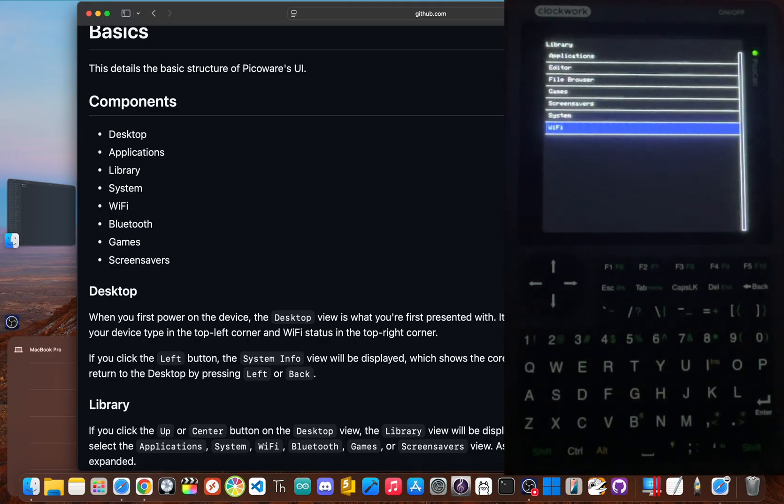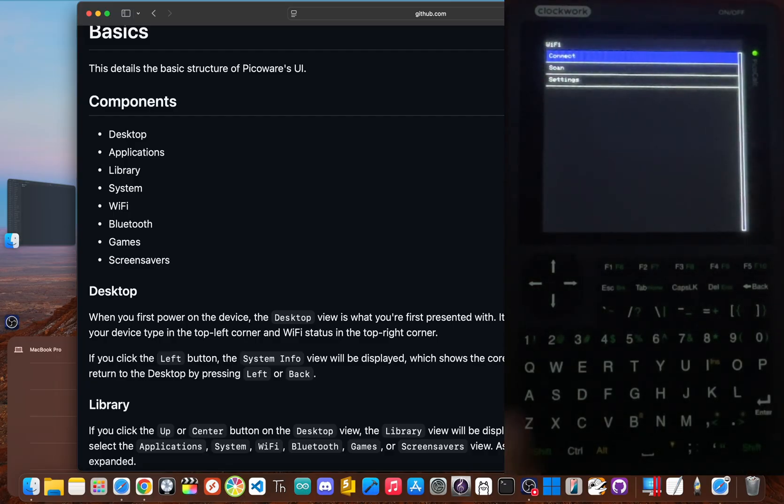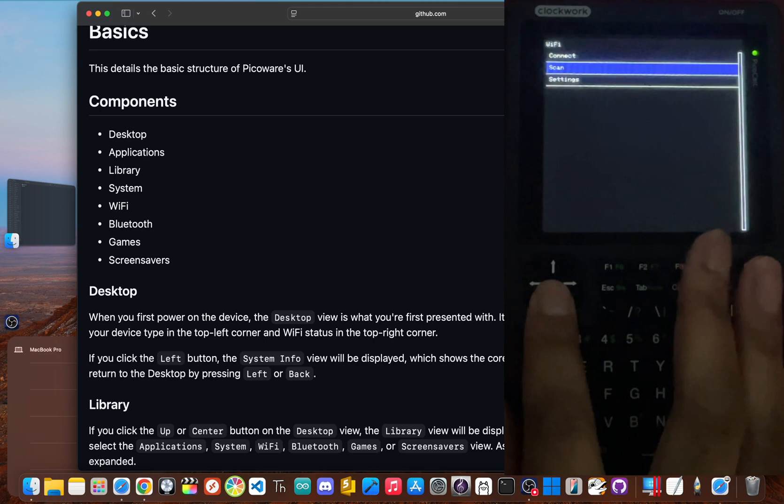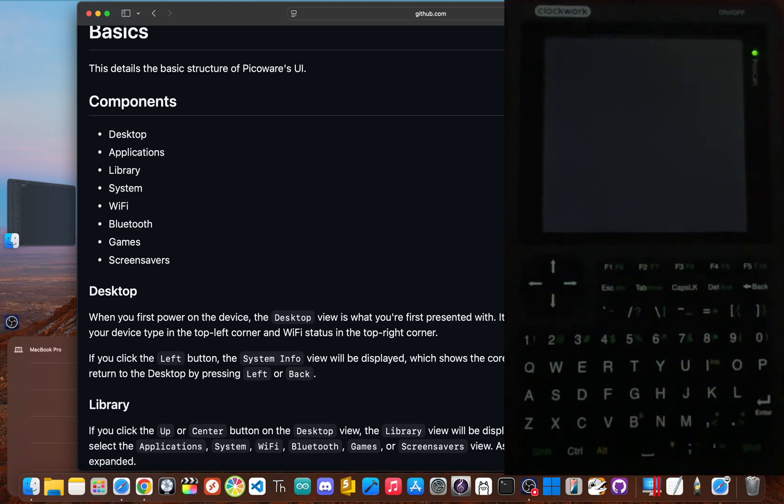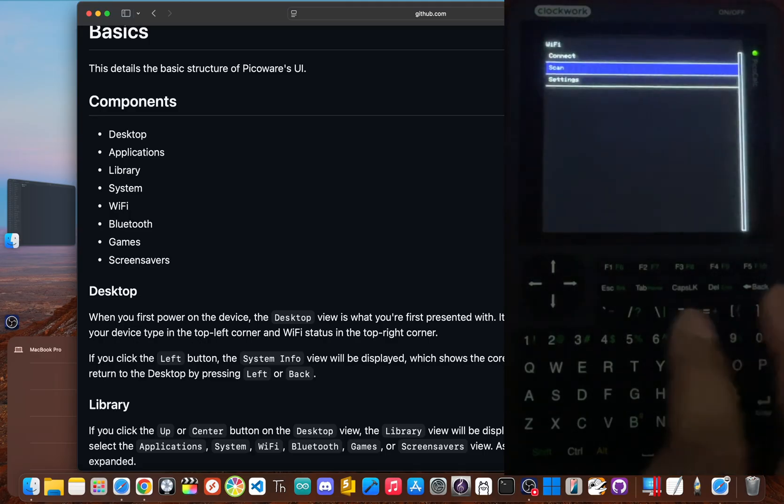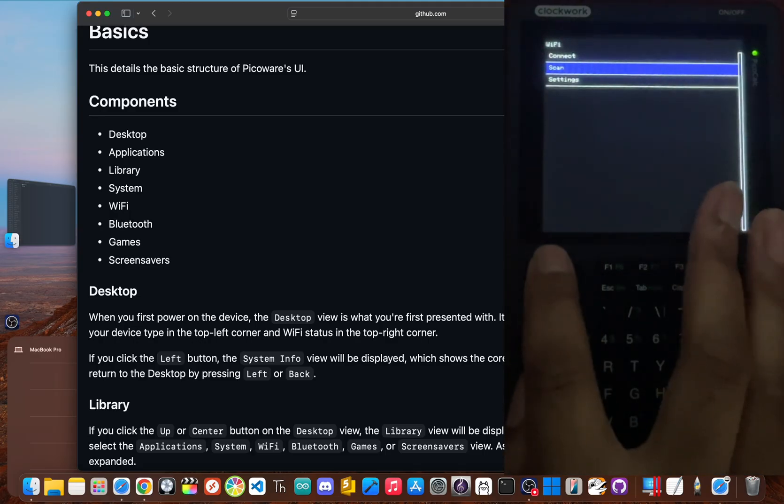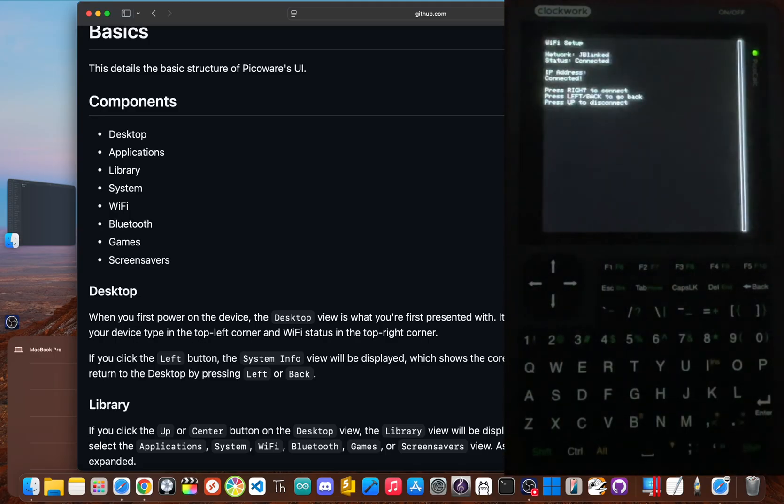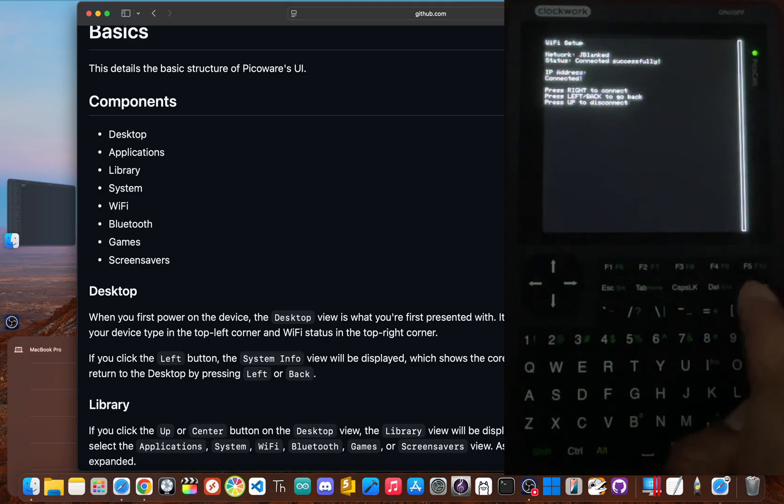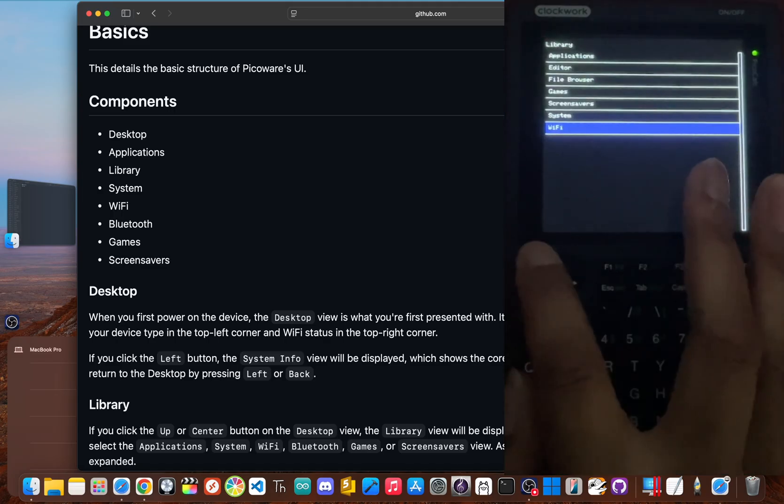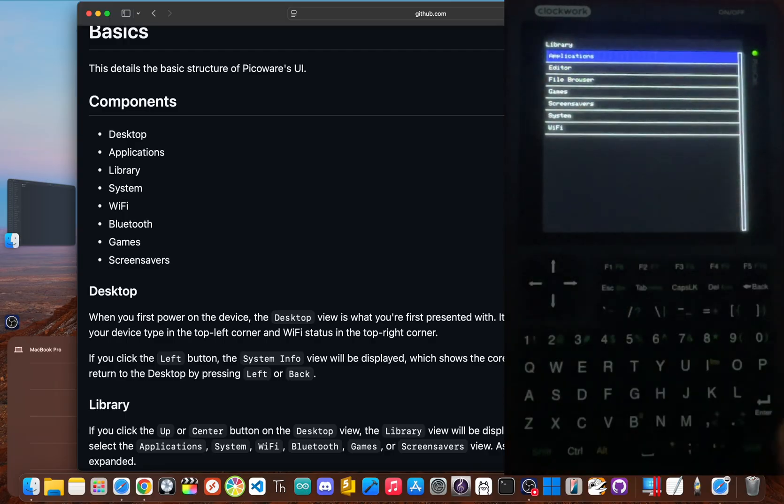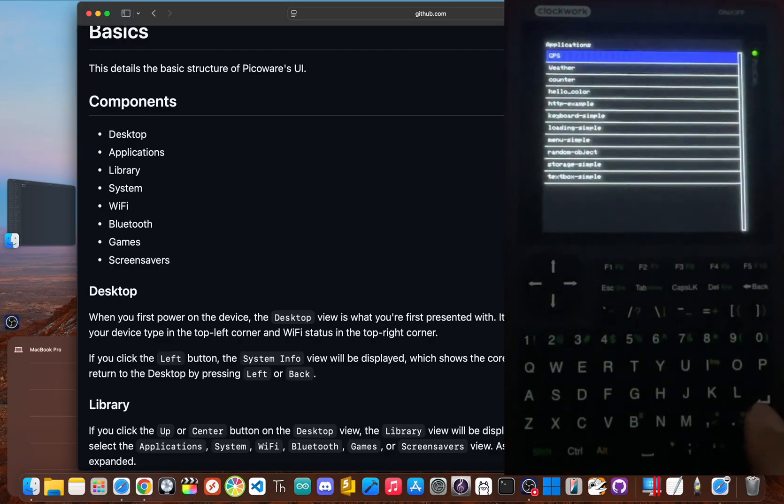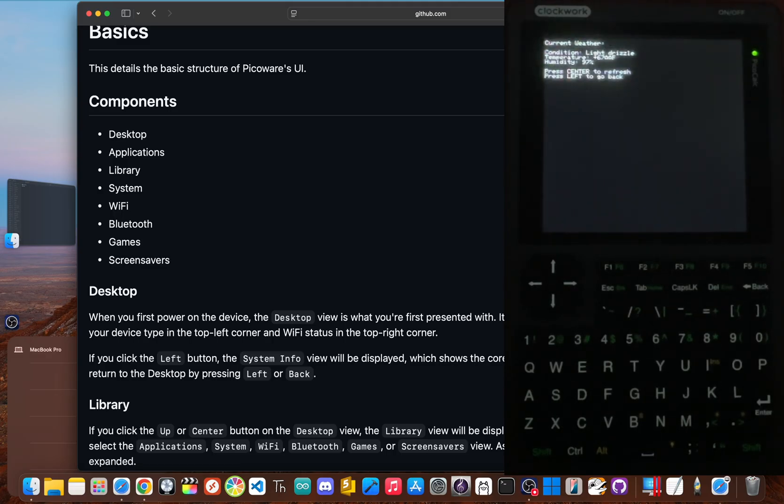But the new look is really just the start. The real magic is what's running underneath. PicoWare was built from the ground up with Wi-Fi and Bluetooth support. You can hop into network utilities to scan for Wi-Fi, connect to your home network and even run tools like a captive portal. Once your internet is connected, you can do things like check the weather or GPS directly from internet. Your calculator is pretty much now connected to the world.